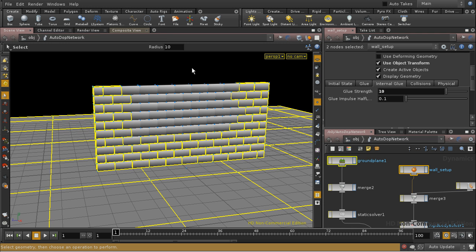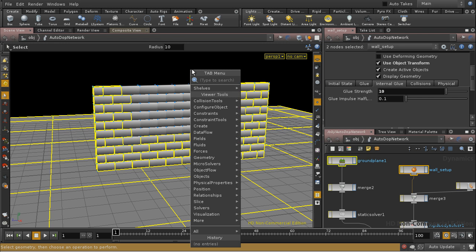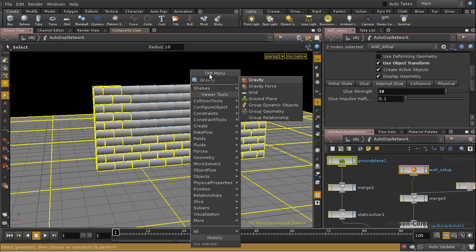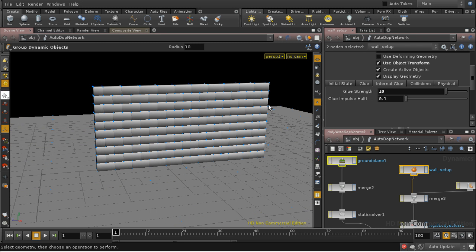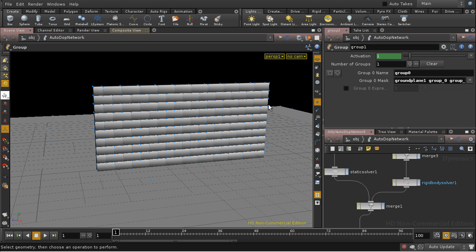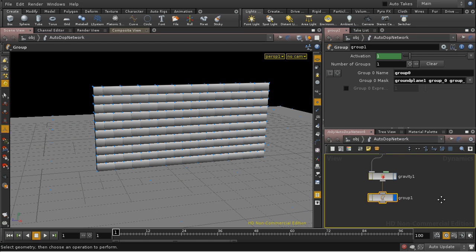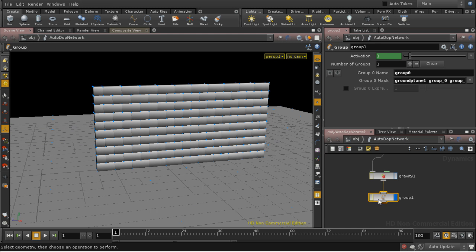That should do it. And then, with my cursor in the viewport, tab, and group, and we can see group dynamic objects. So let's select that. And you can see that here in our Autodot network we now have a group set up.